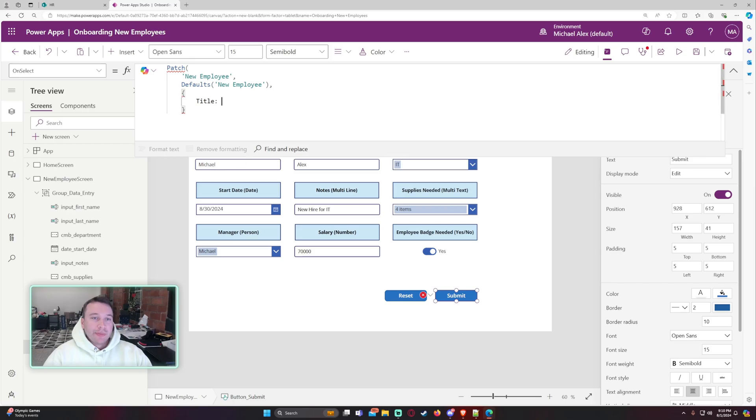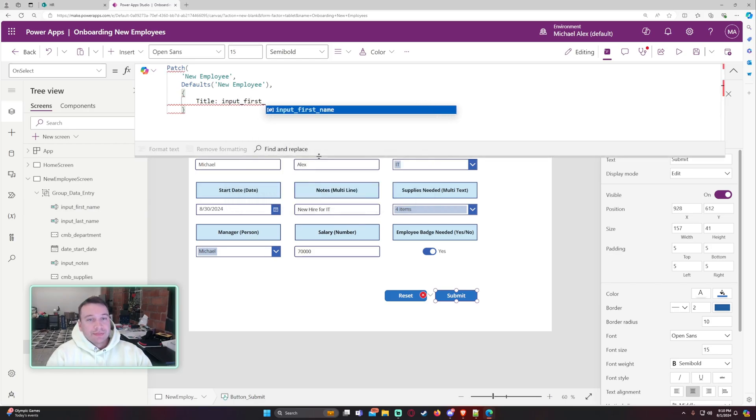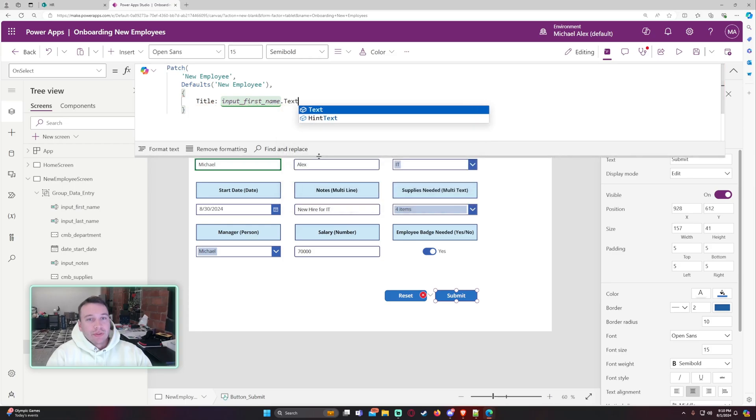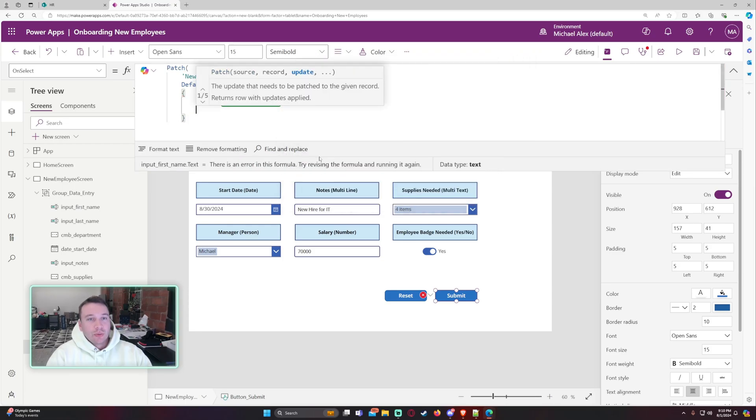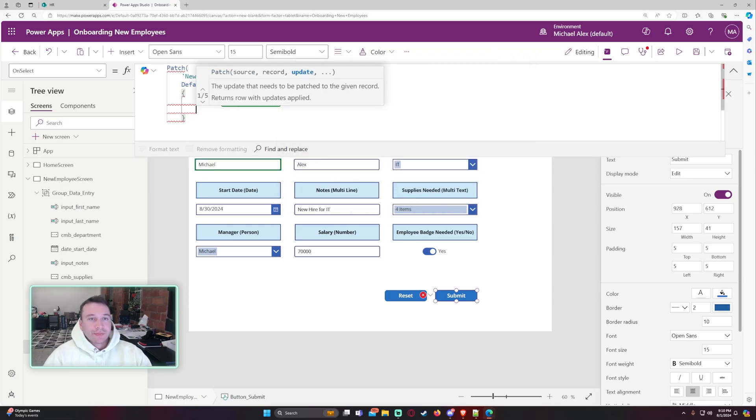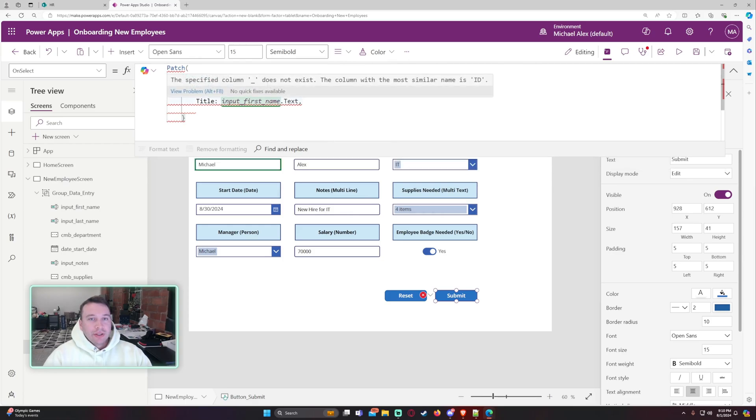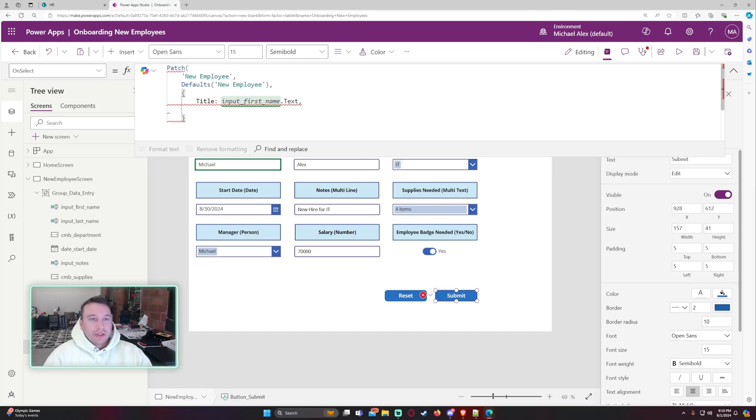So you want to use curly brackets here and we just want to go through the column names. So my first column name is the title. So this is my first name. And if I look on my left hand side, it's input first name. So this is just a single line of text. We can just do input first name dot text and that will work.